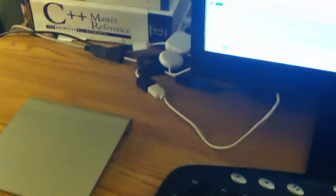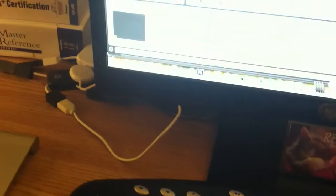Alright, so what we're gonna do here is open up Ableton.